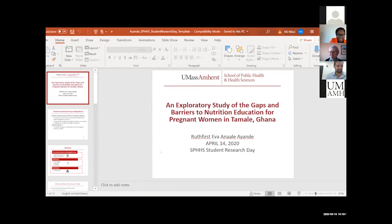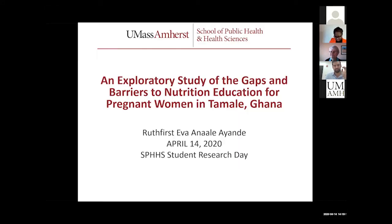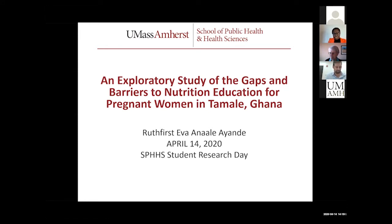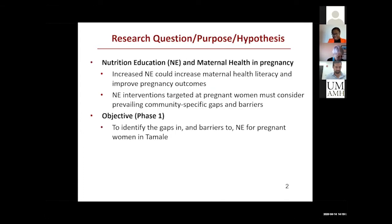Okay, can everybody hear me? Okay, yes. Hi, so I'm from the Department of Nutrition and today I'll be presenting on an exploratory study to find the gaps and barriers in nutrition education intervention for pregnant women in Tamale, Ghana.